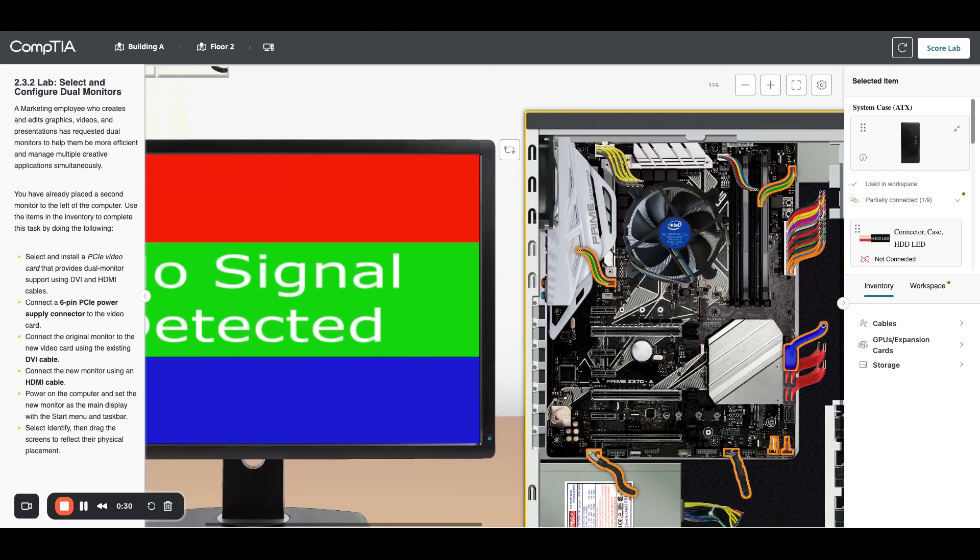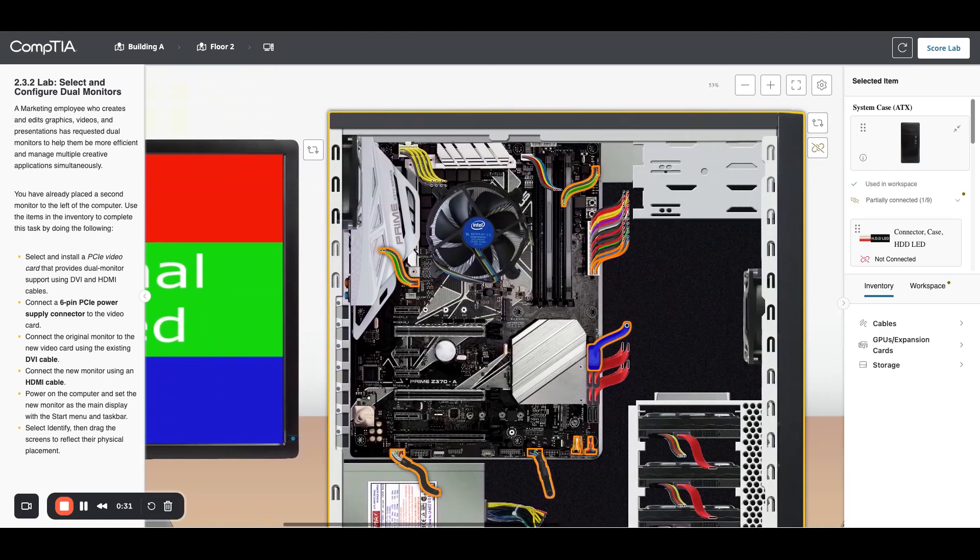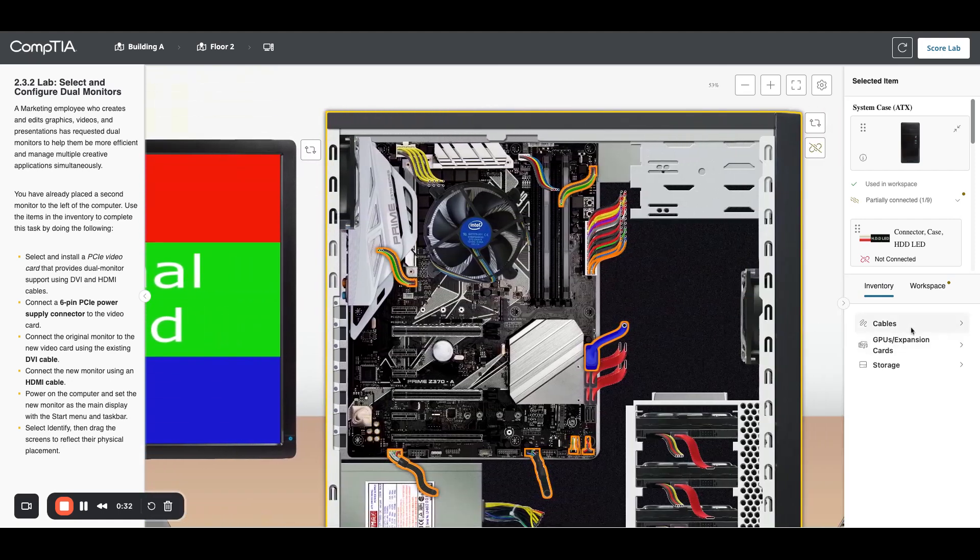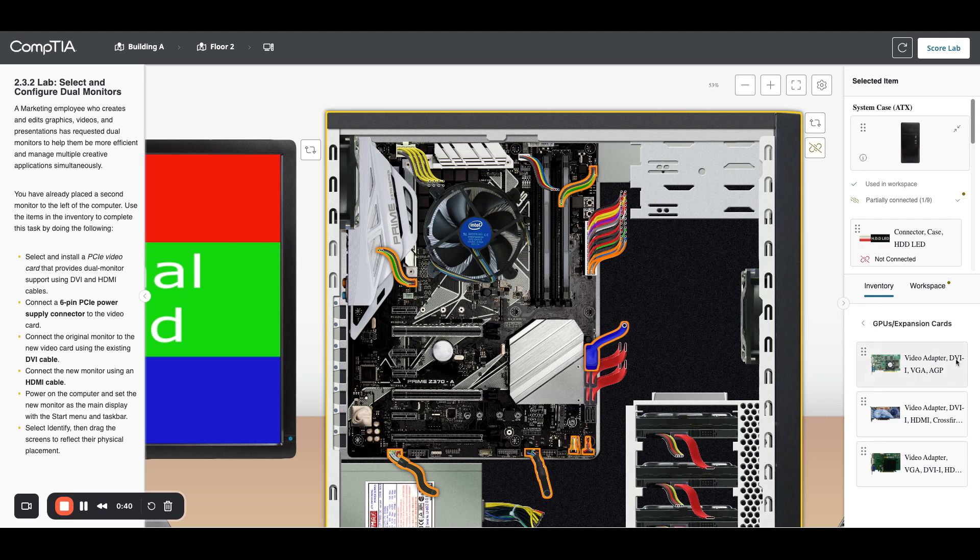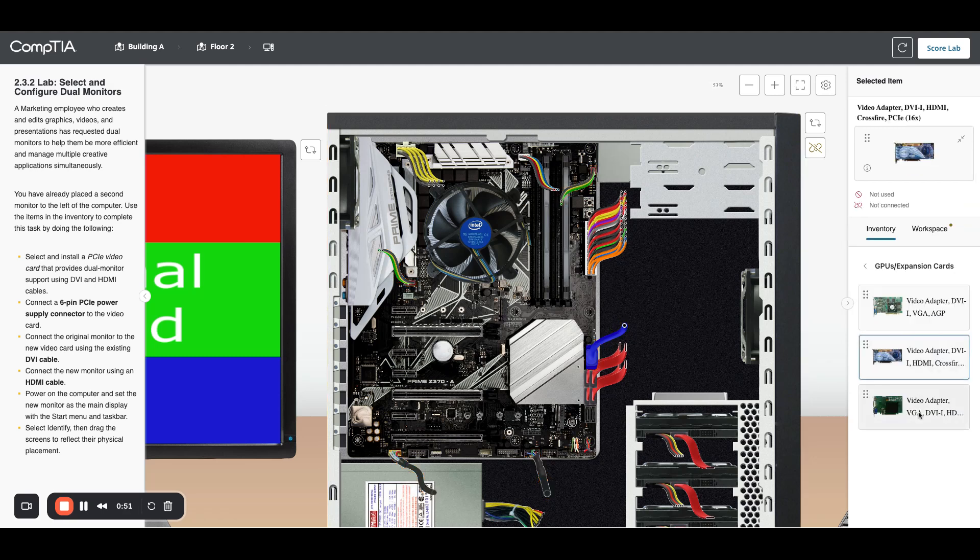and look over at my GPU expansion cards. I need DVI and HDMI. This one's VGA, this one's DVI and HDMI, and this one's DVI, VGA, and HDTV. So I'm gonna grab this one.